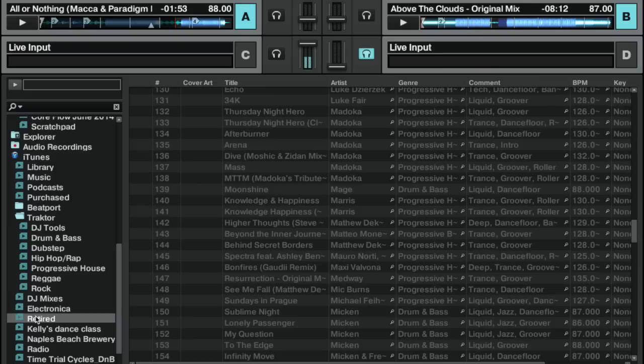Likewise, if I have tunes that I've recently retired through iTunes by unchecking them, I can click on the retired playlist here.